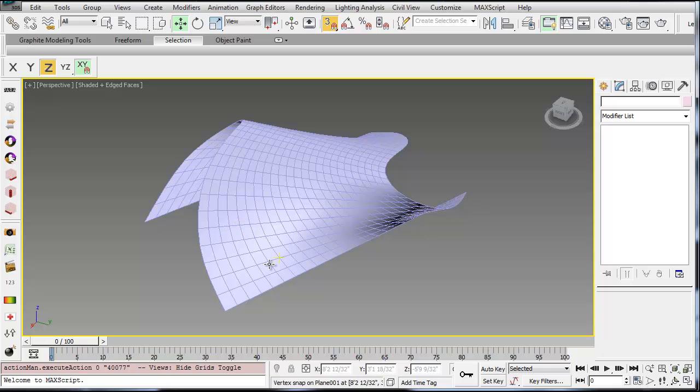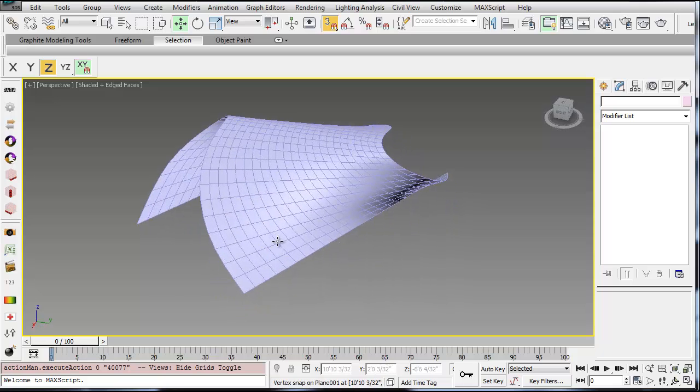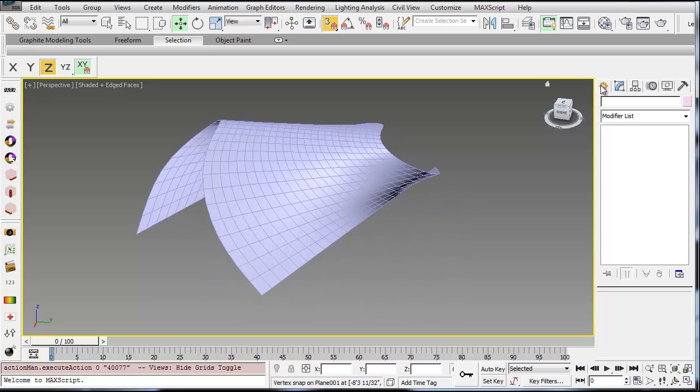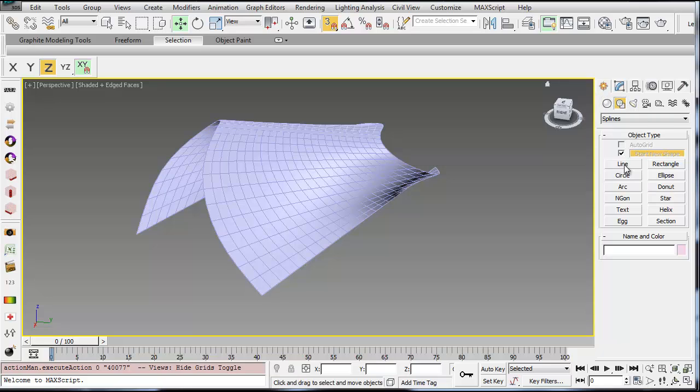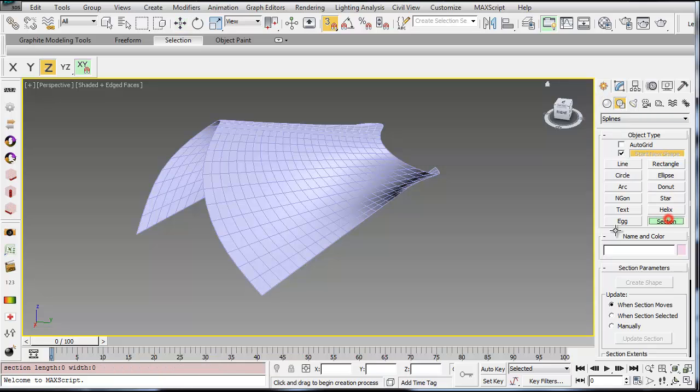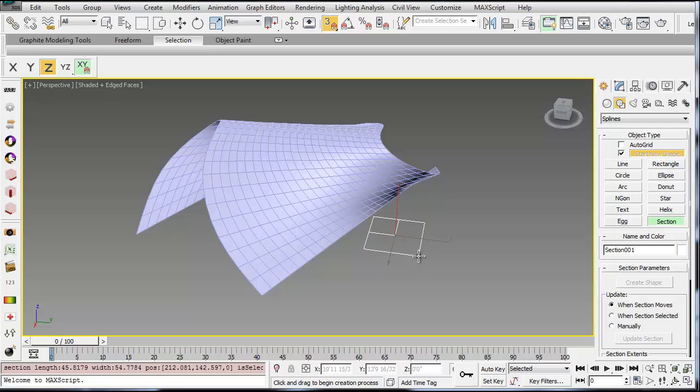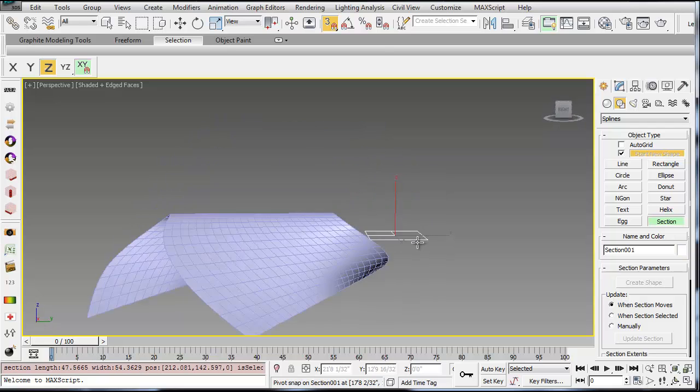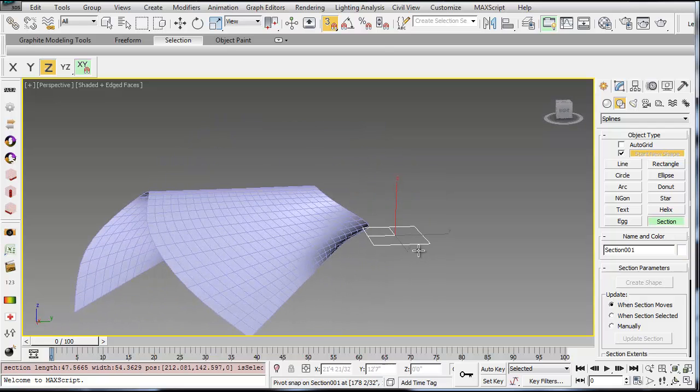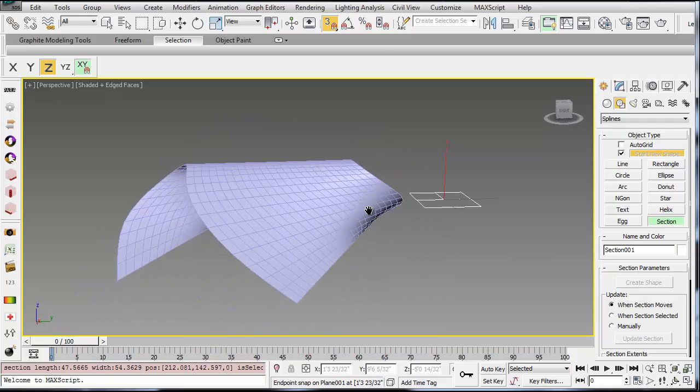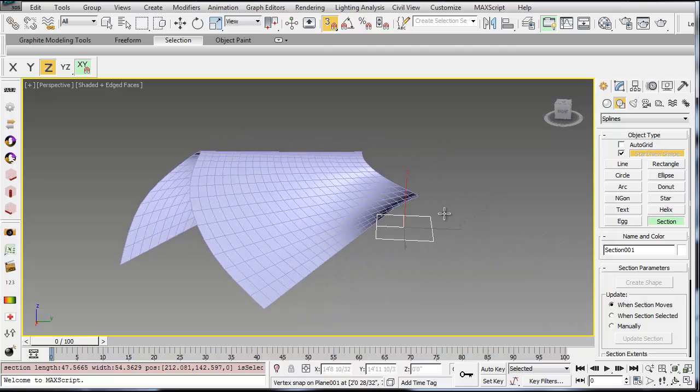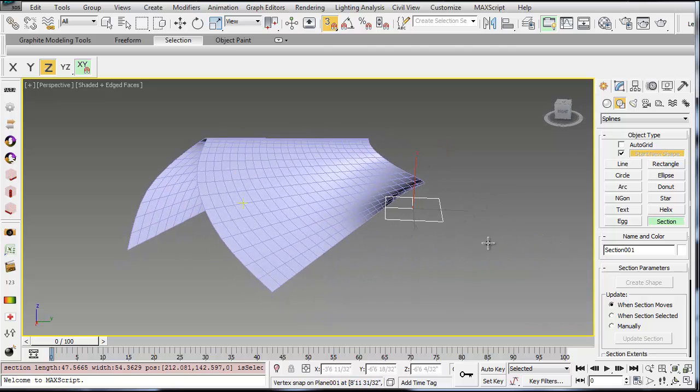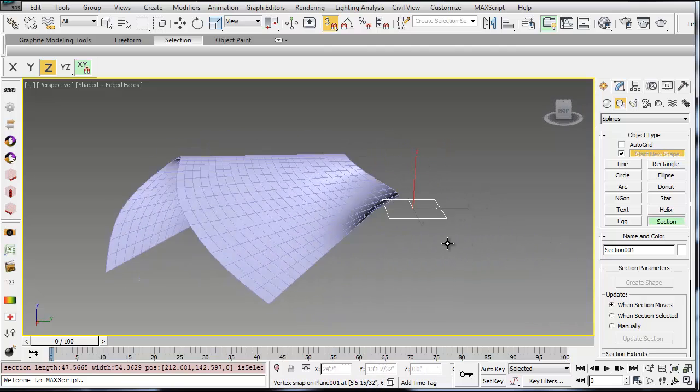So there are a lot of ways to do this, but the first way I'm going to show you is just to use your section tool. So if you go to Create tab, into the Lines or Shape menu, and then Section, you can draw a little section plane, and this will cut a section across anything that's currently unhidden in your scene.